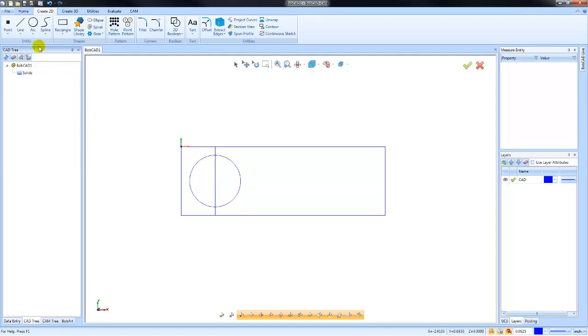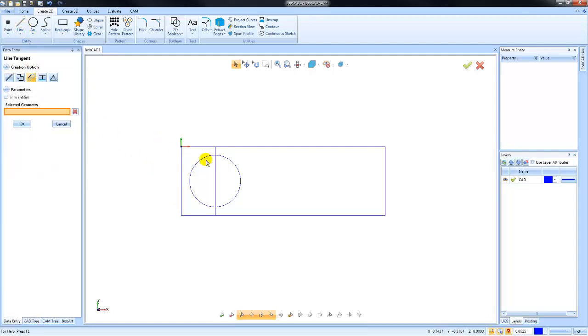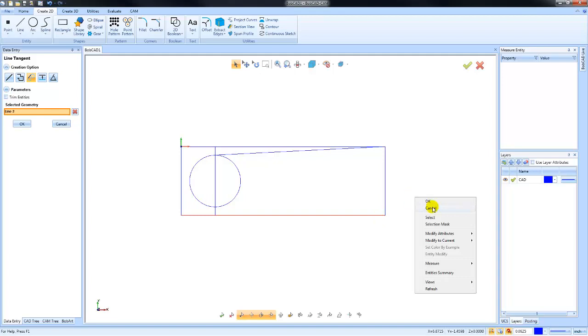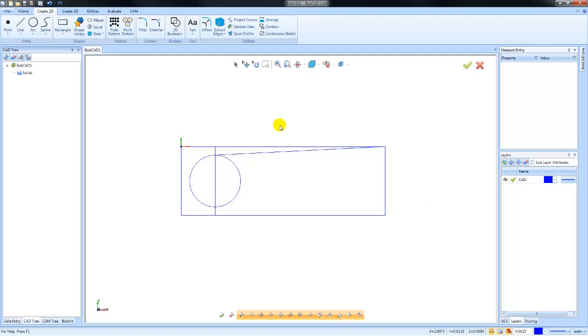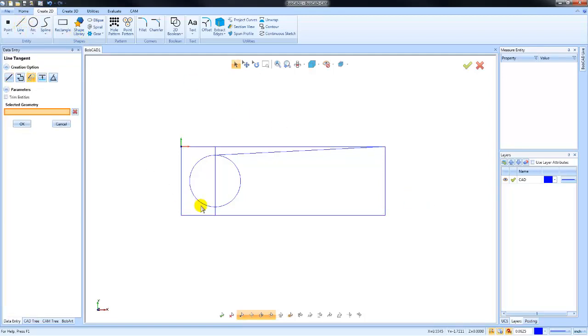All right, the last one I'm going to do here is going to be line tangent. So I can select this arc and then I can pick an endpoint here, and you can see how really in just a few moments you can create geometry rather quickly. Again, if you make a mistake, you can hit Ctrl+Z to undo.